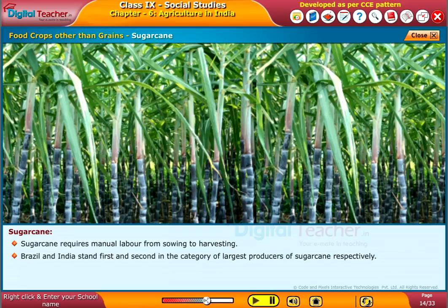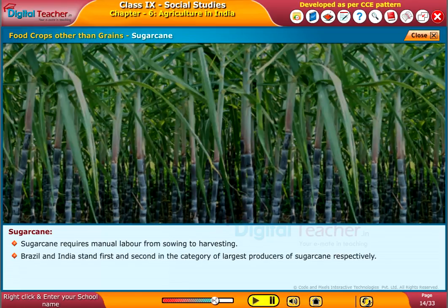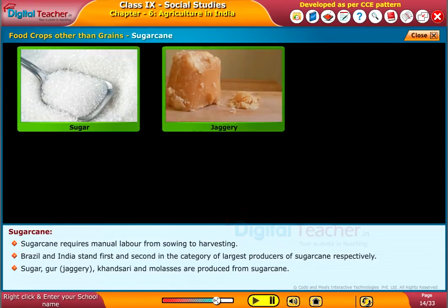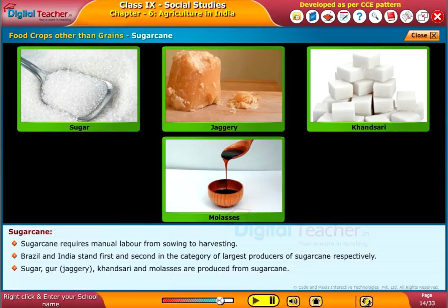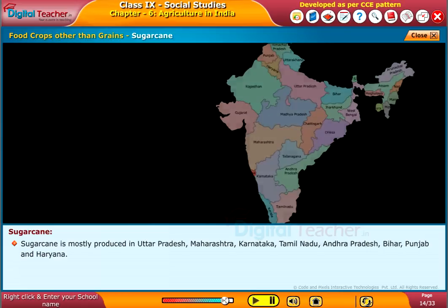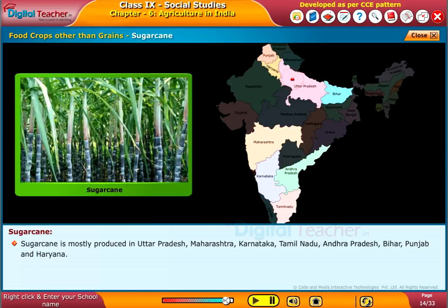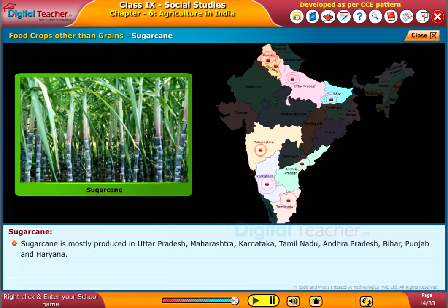Brazil and India stand first and second respectively as the largest producers of sugarcane. Sugar, gourd, jaggery, khandisari, and molasses are produced from sugarcane. Sugarcane is mostly produced in Uttar Pradesh, Maharashtra, Karnataka, Tamil Nadu, Andhra Pradesh, Bihar, Punjab, and Haryana.